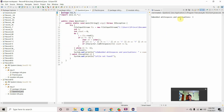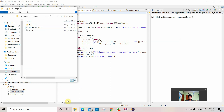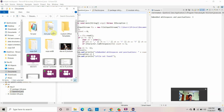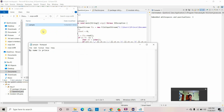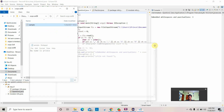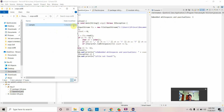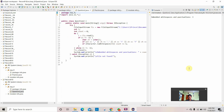The embedded white spaces and punctuations count is 3. The sample text I've given is: 'My name is Prince.' This is the notepad used. The embedded whitespaces and punctuations are 3. Thank you friends, this is how this program is done.